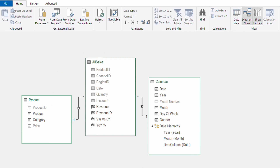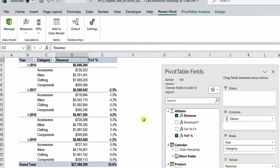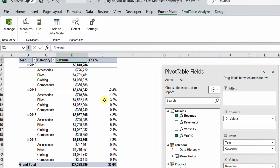Based on this model, I already created a pivot table. In this pivot table, I put all four years and also the categories of my products. I have the revenues for the four years and also the year-over-year measure I already calculated. You can notice that I don't have any year-over-year for the first year — this is normal because the model starts in 2016, so there is no previous data for 2015 to calculate the year-over-year for 2016.